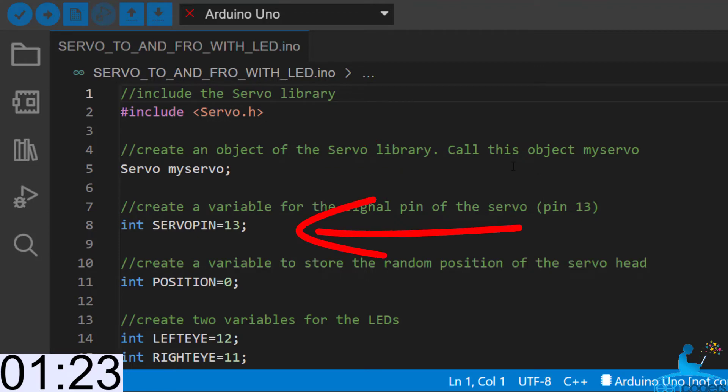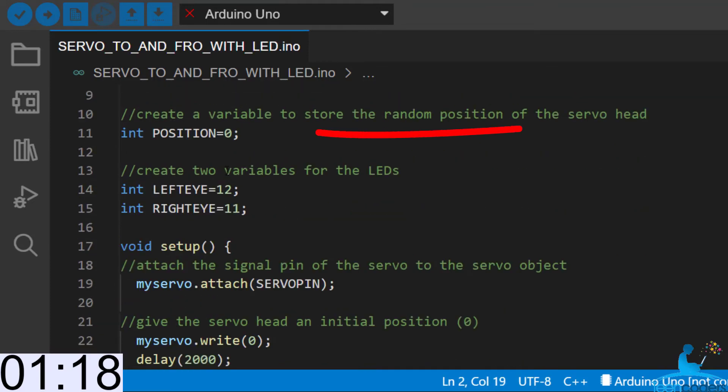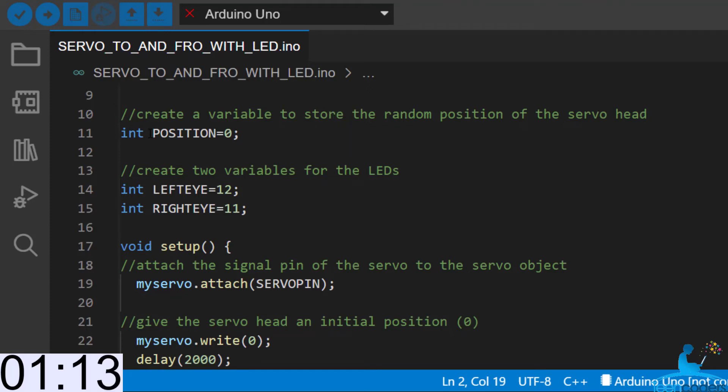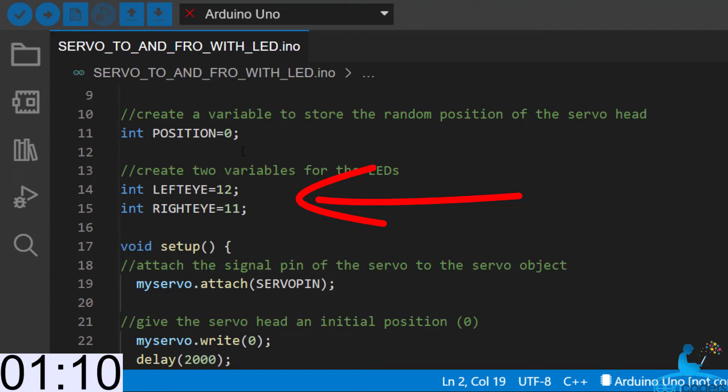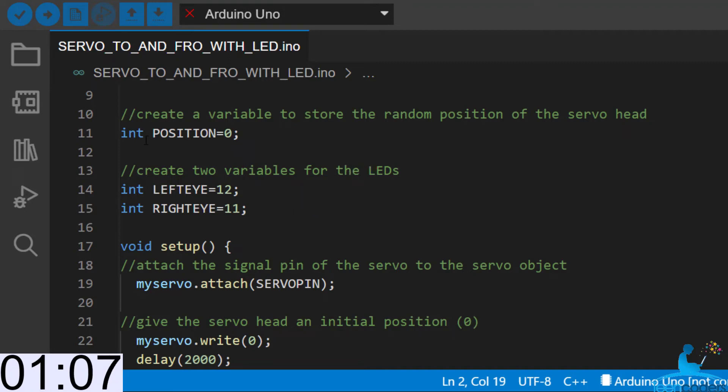Next thing, we'll create the variable servoPin to hold the data pin of the servo motor. We'll create a variable called position to hold the position of the servo head. We'll set it to an initial position of 0. So next, we create two variables for the LEDs. We'll create the variable leftEye and assign it to pin 12. We'll create the variable rightEye and assign it to pin 11.